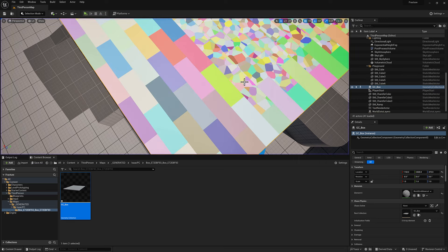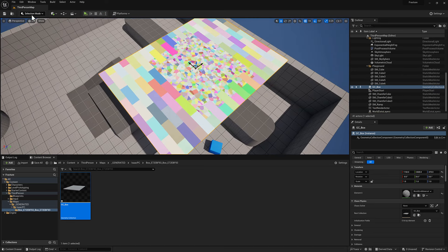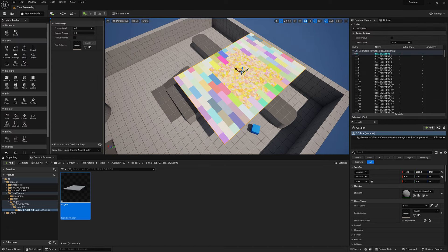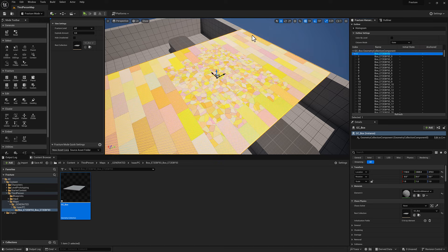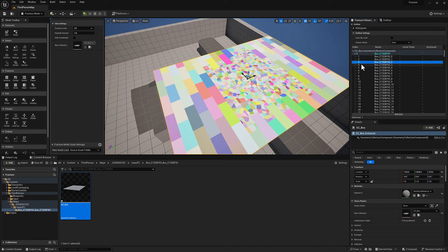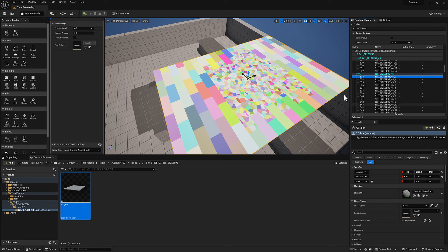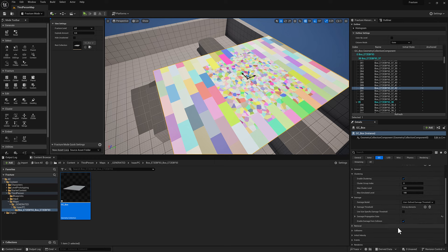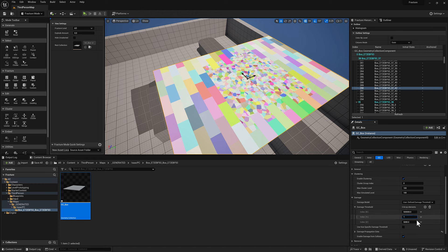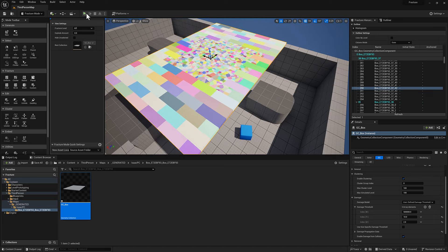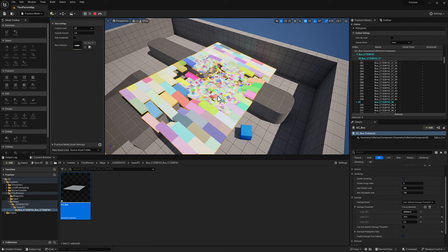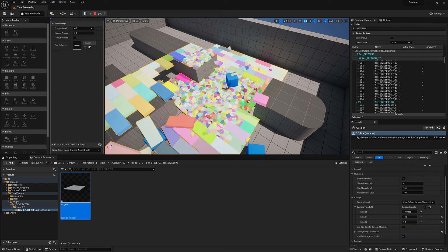One thing you can do is control the amount of force required to break it at various fracture levels. With this selected, head back to the fracture panel. There's a hierarchy: the first fracture value breaks from zero up to the bigger bricks, and then within the sub-fracture there's an additional level down. If you select the geometry collection and go to GC, there's a damage threshold option. You can reduce these values — I've got three cluster levels here. I'm going to drop this to something much, much lower to make it more breaky.